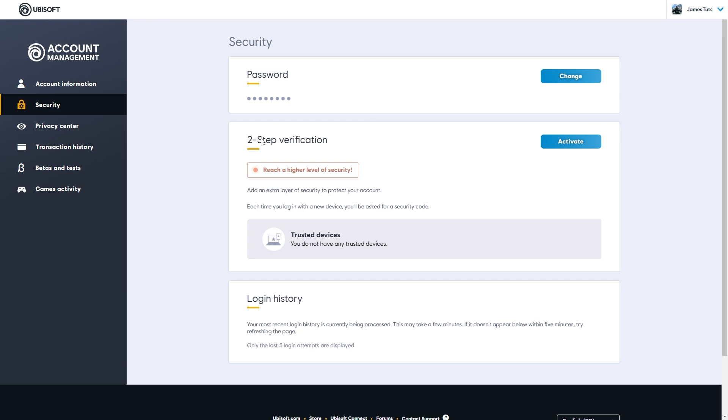From there we'll see this second option which says two-step verification, and we can actually activate it by clicking this activate button right here.